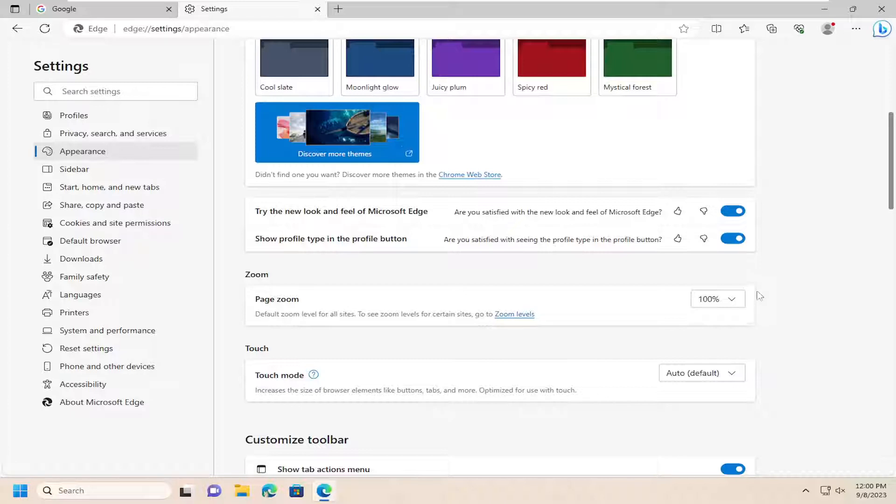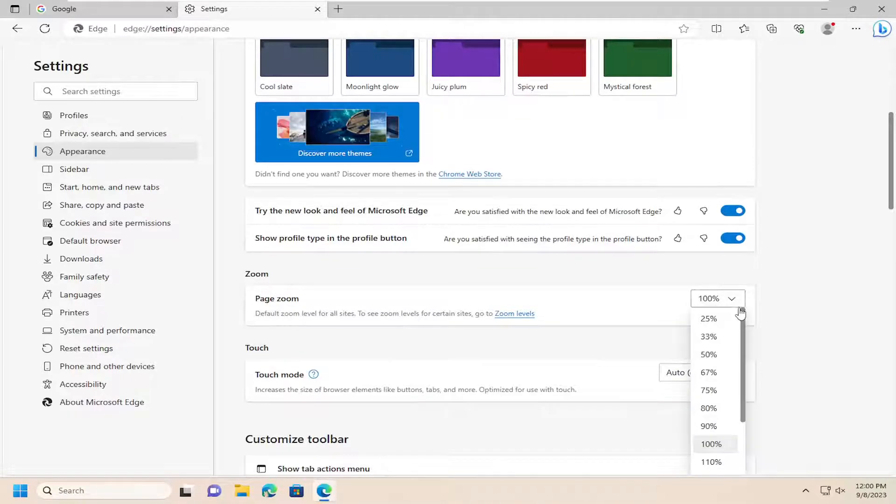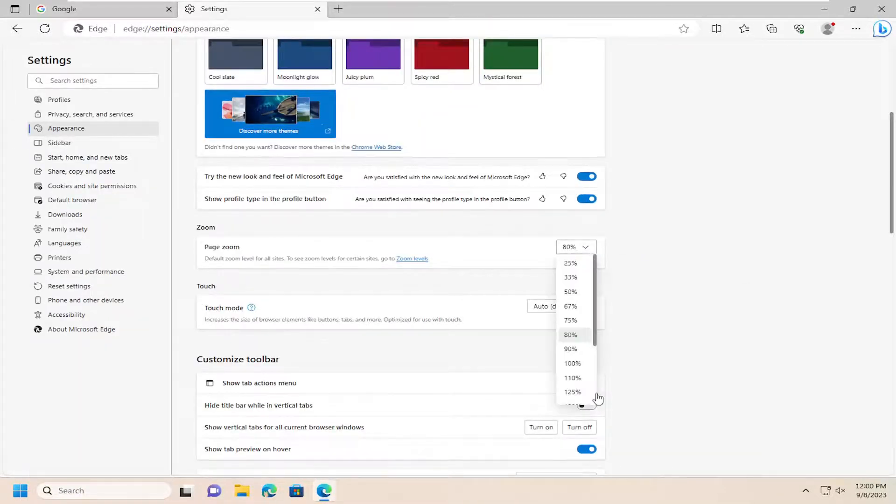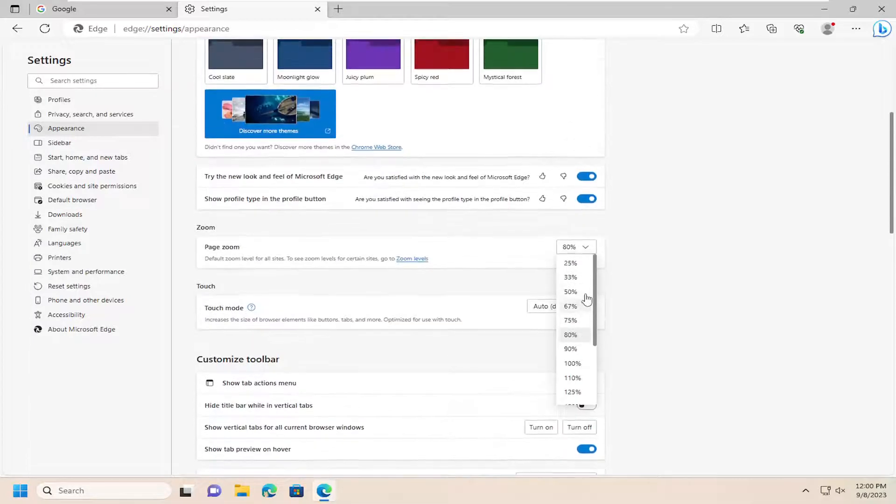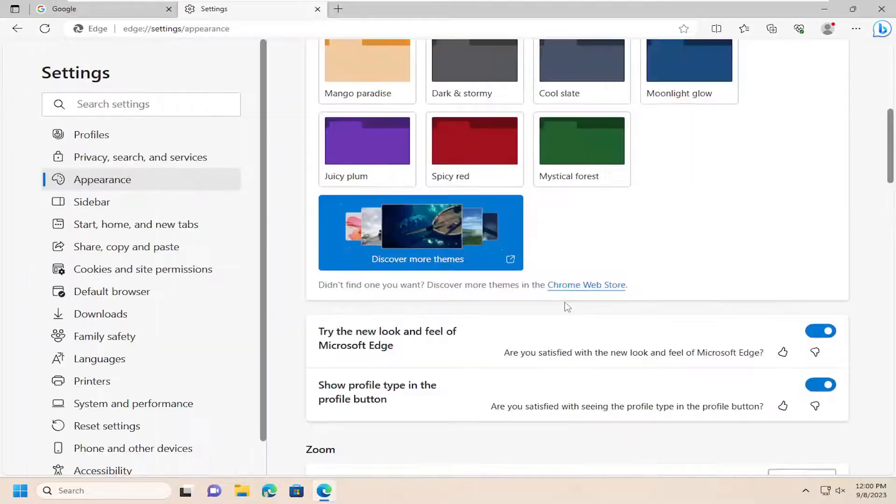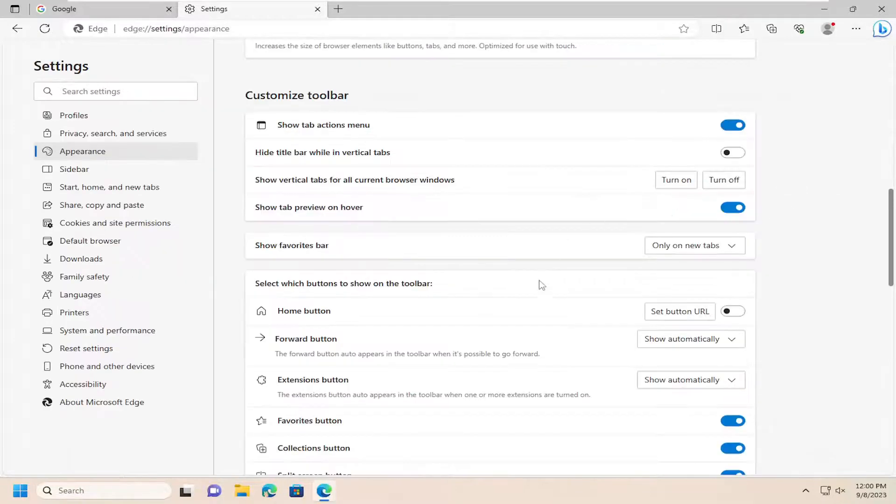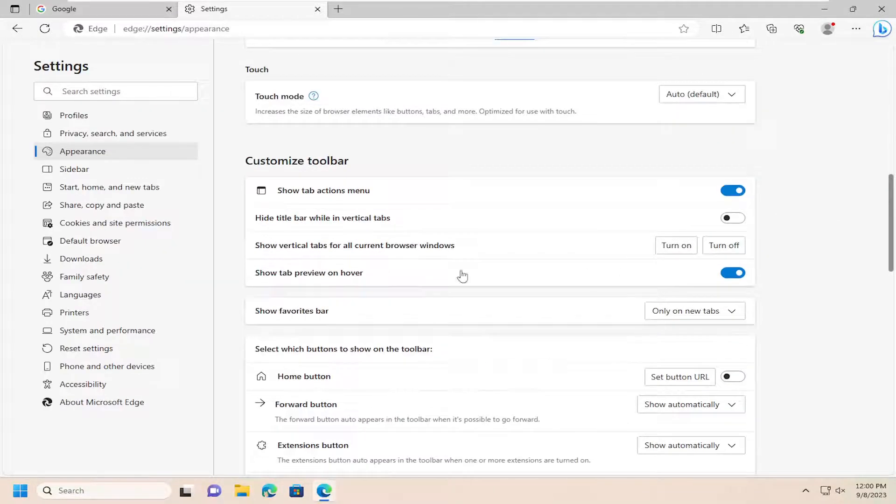So you want to set a general master control option here for all websites. You just click inside this particular box here and you can select a different zoom level of your choosing. You can go either bigger or smaller than the standard which is 100%, and that's all you have to do to change the overall control.